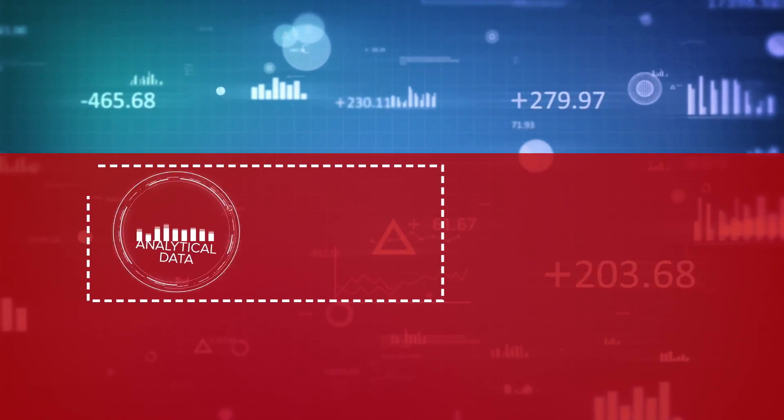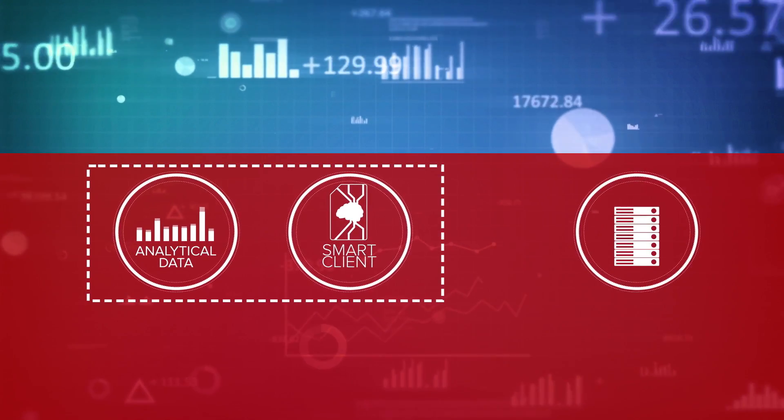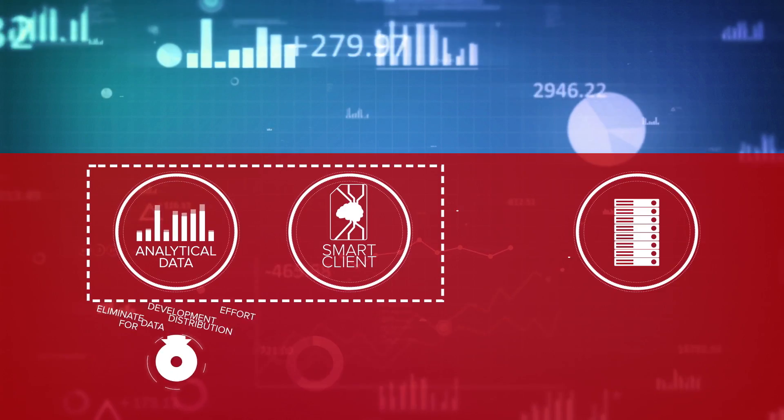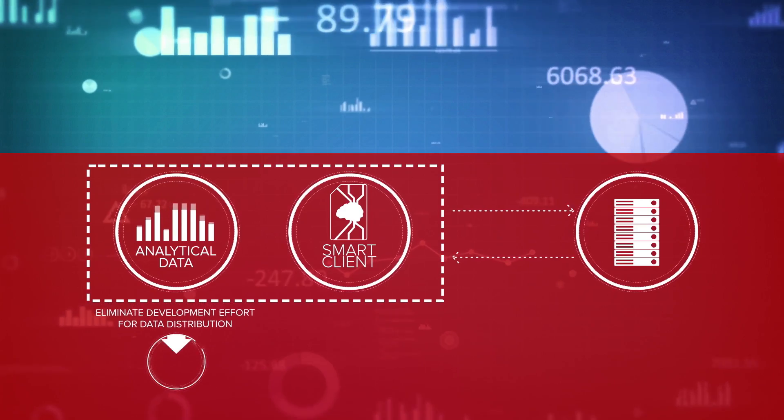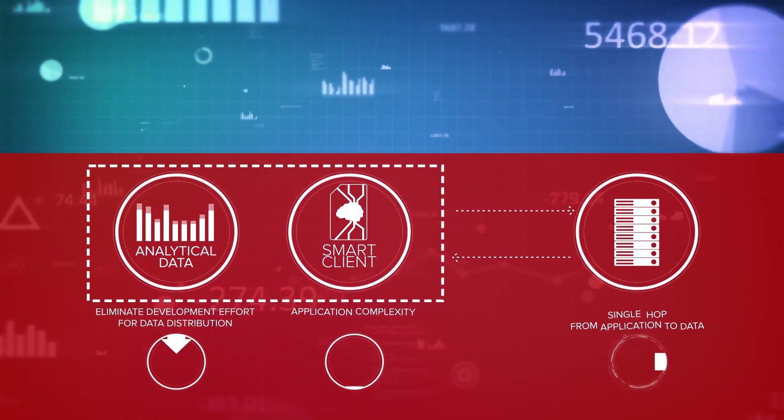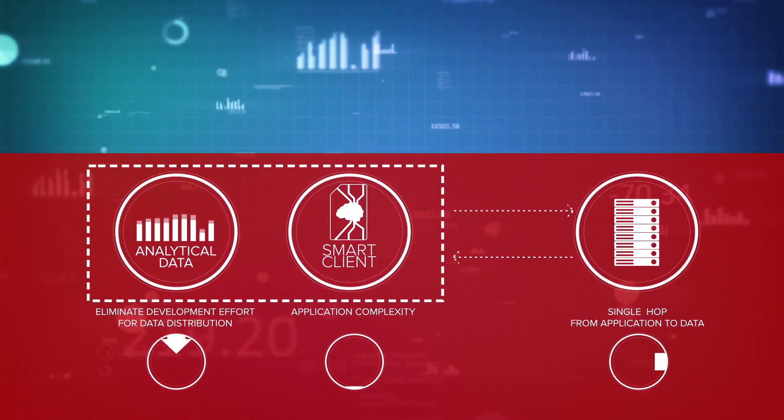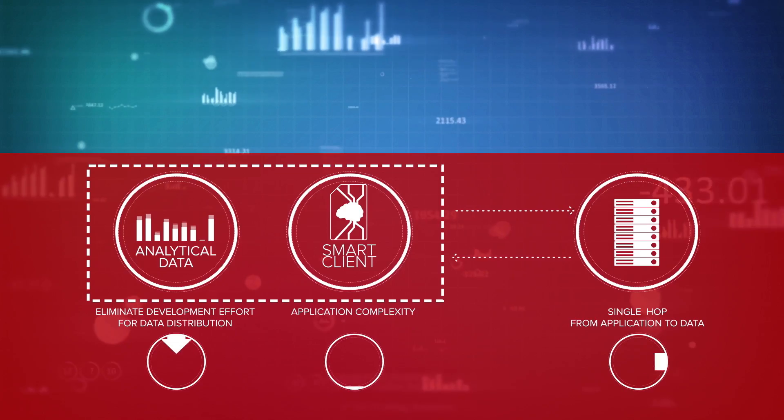Smart client makes your application database aware, eliminating development effort for data distribution, reducing application complexity, and enabling single hop from application to data.